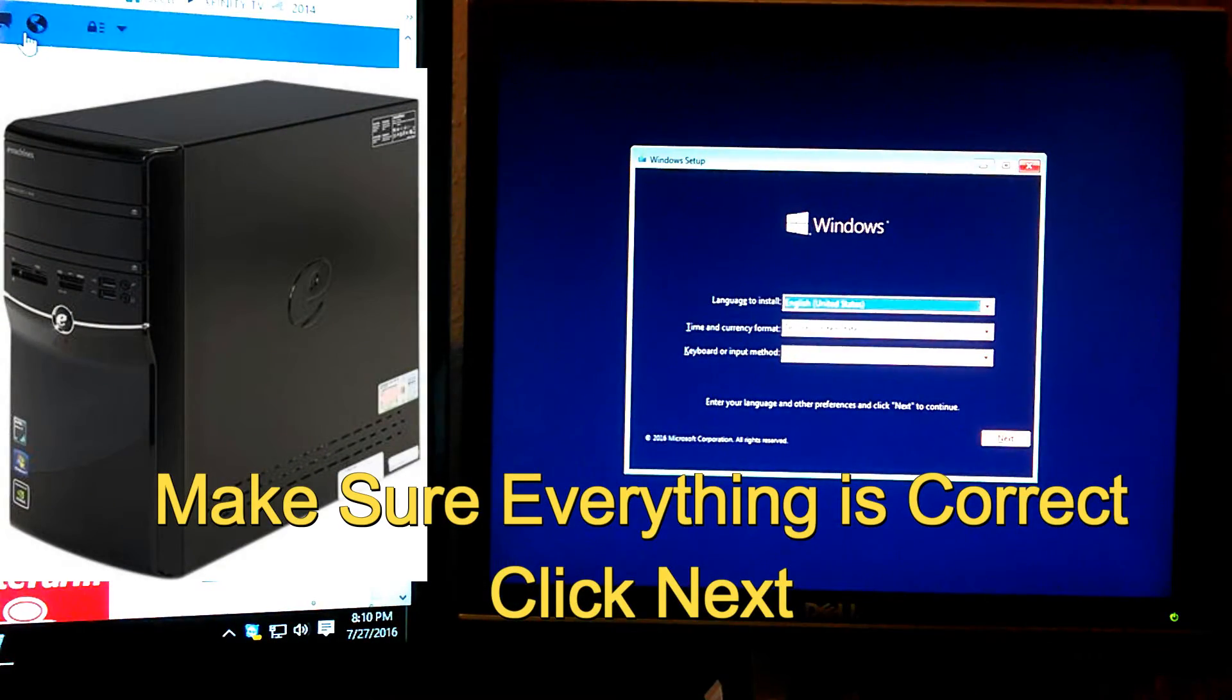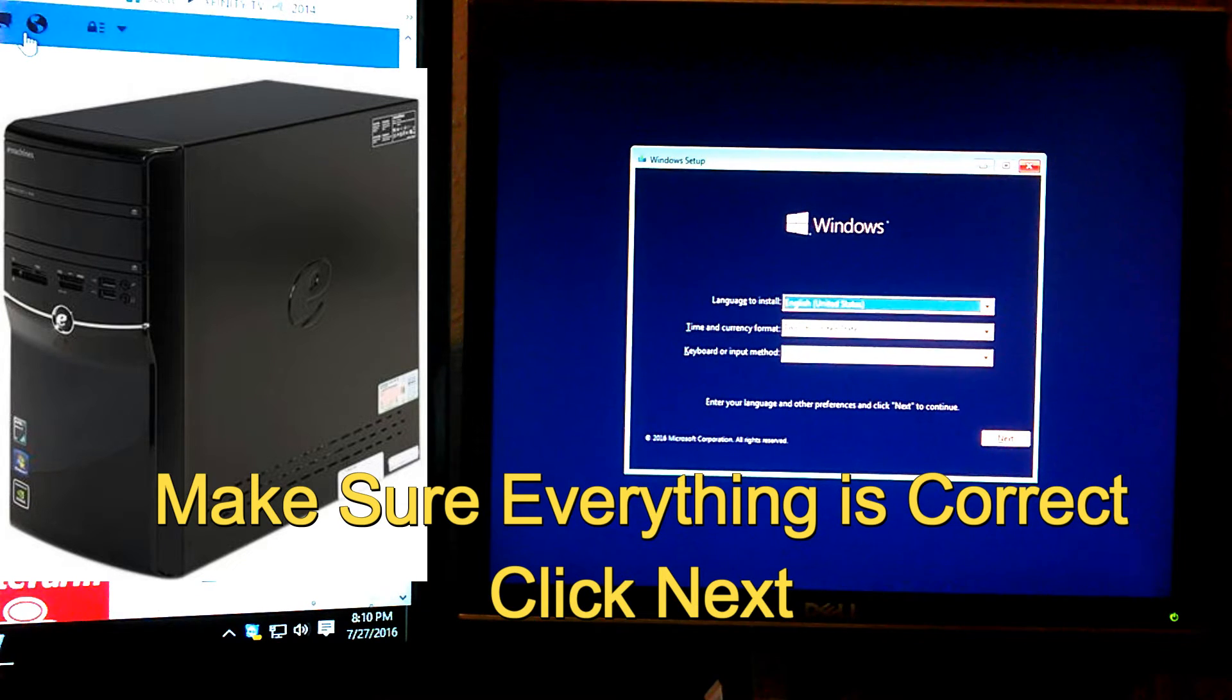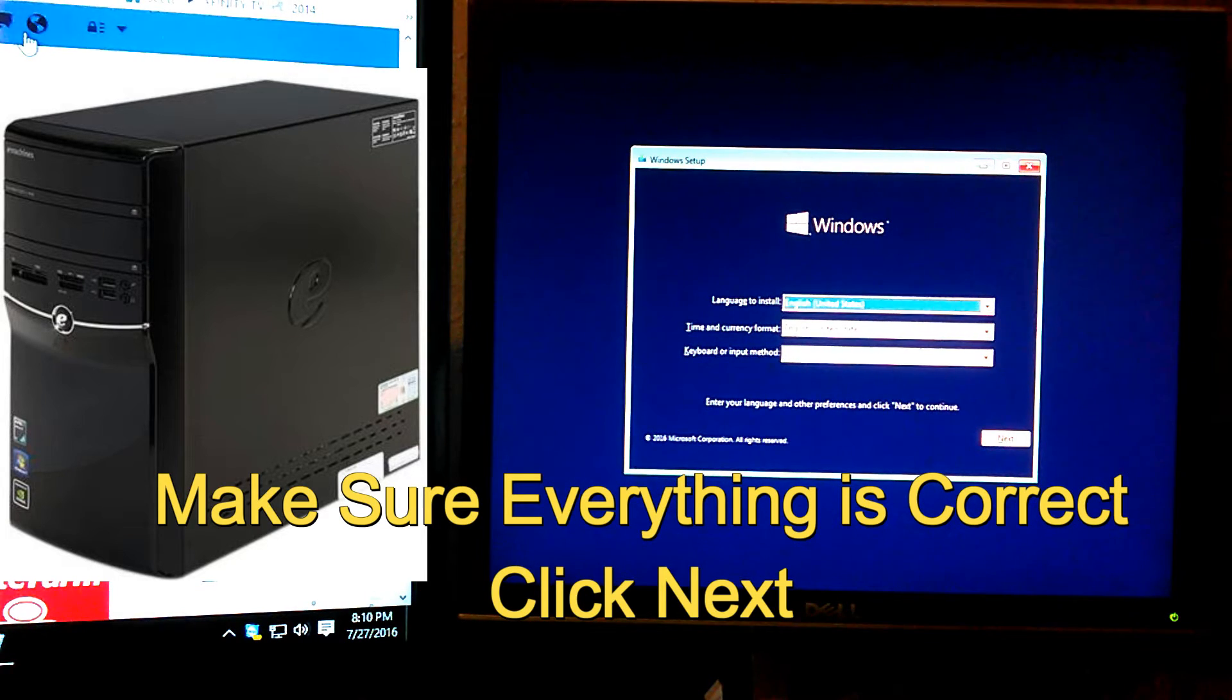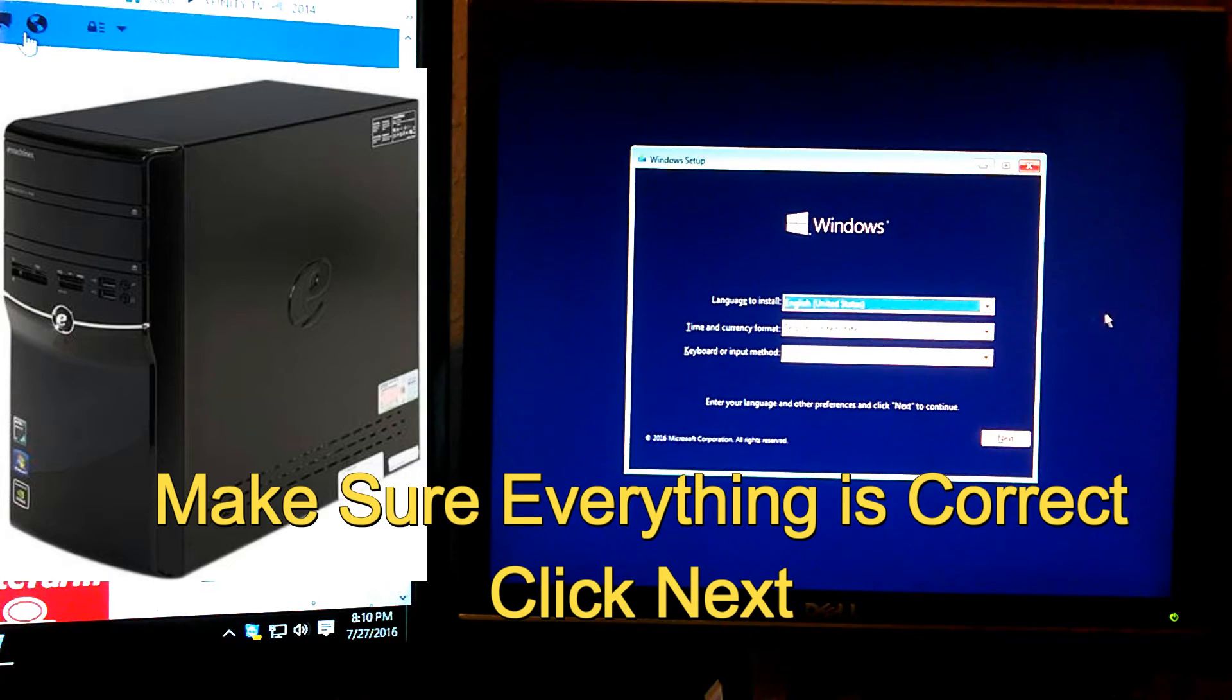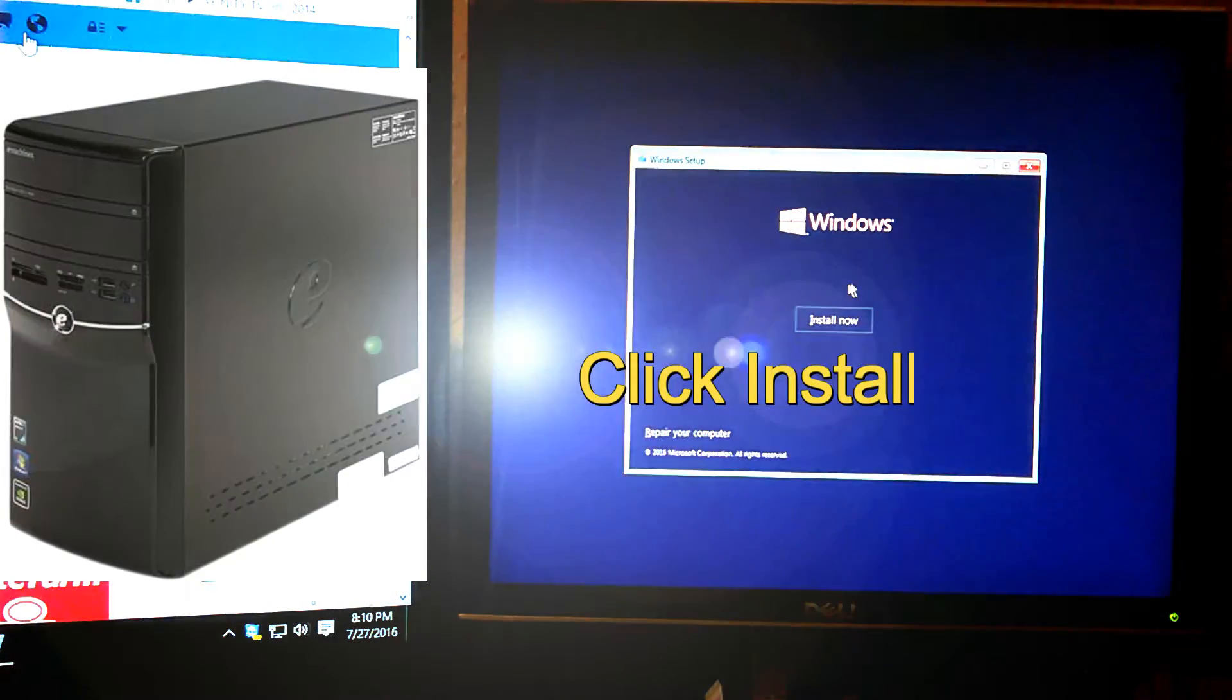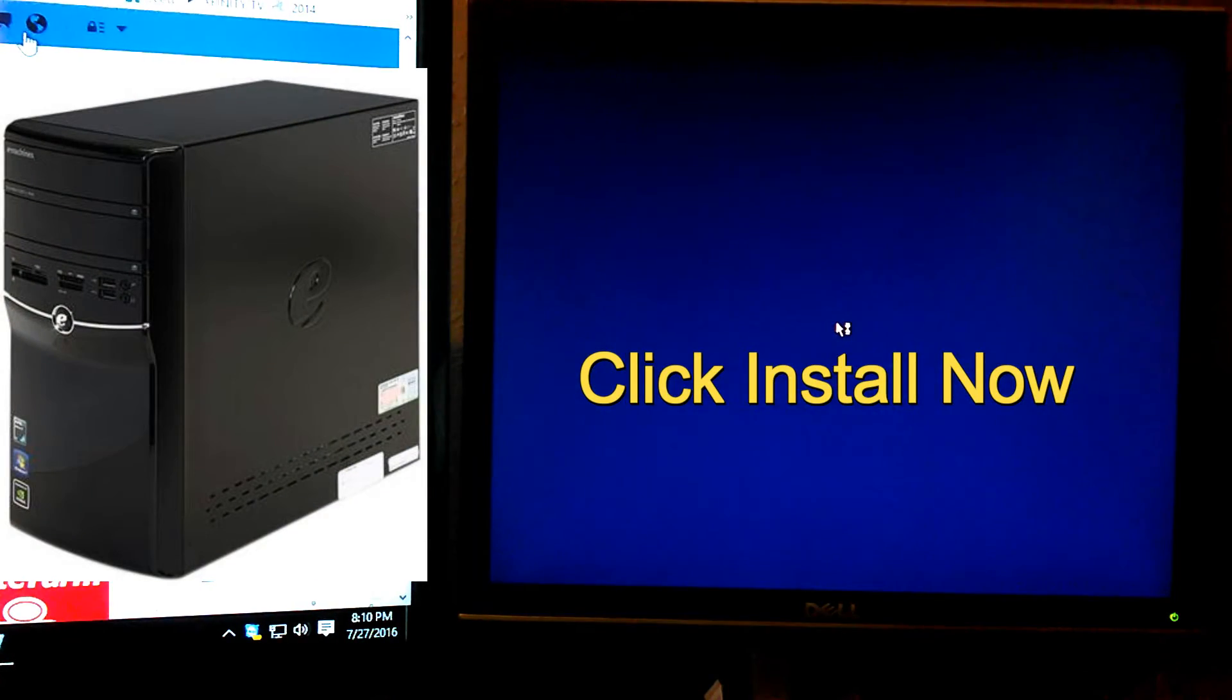At this point, you want to make sure everything is correct. Like your language to install, your time and currency format, your keyboard layout. Remember, it's at default anyways. If it looks like it seems correct, go ahead and click Next. And then just click Install Now.